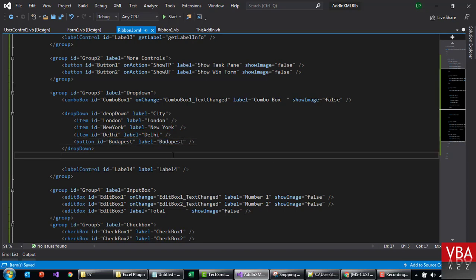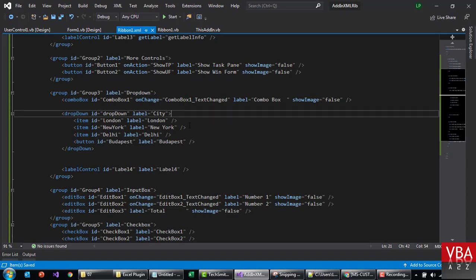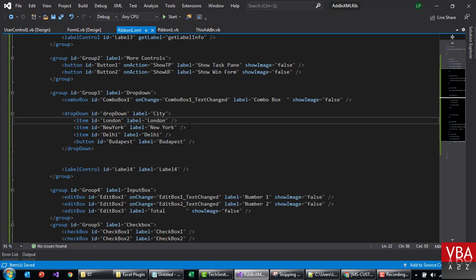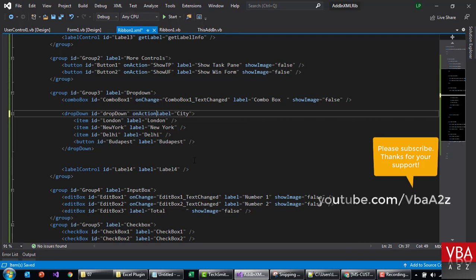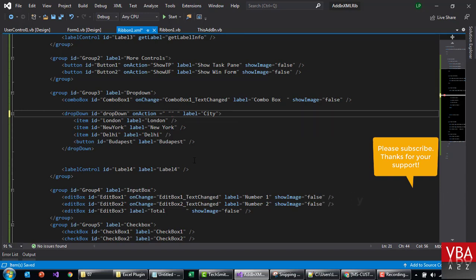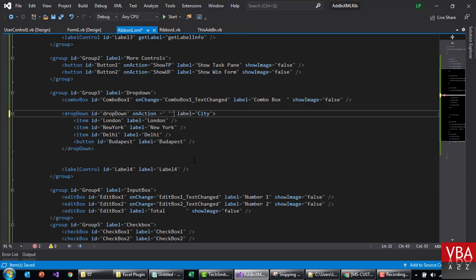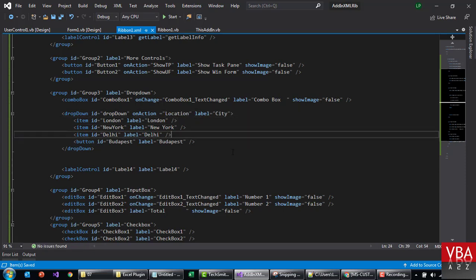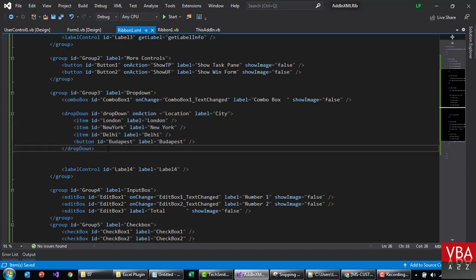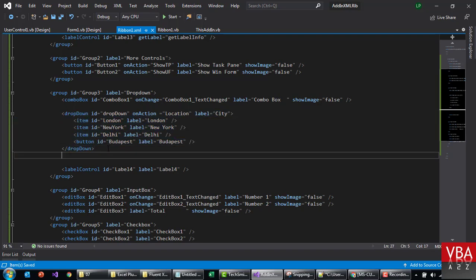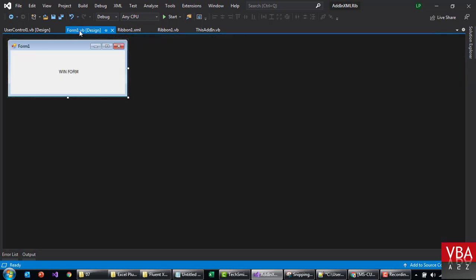And if you want action you can assign it here. So maybe here on, let's call this location. Something like this, that will be the name of the code.